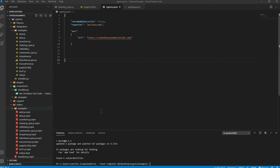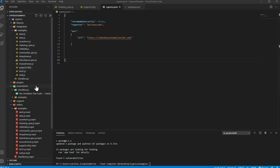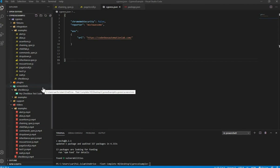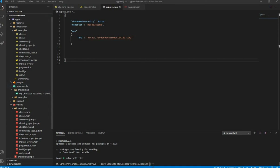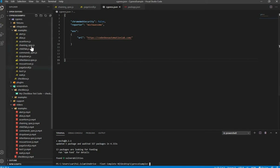Now if you run your test cases — whether it's a single spec file or all of them — it will create a Mocha Awesome folder and generate a JSON file to build your report. We're not going to run all test cases since there are many and it would take a long time. Let's run just one. This time we're going to run through the command line.